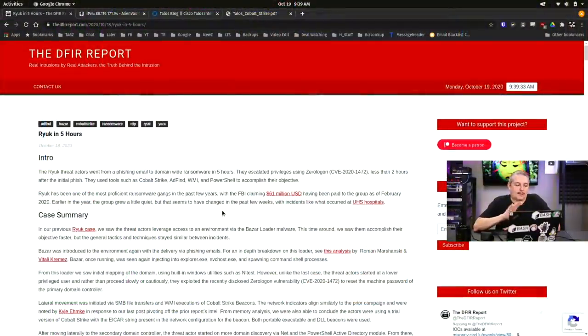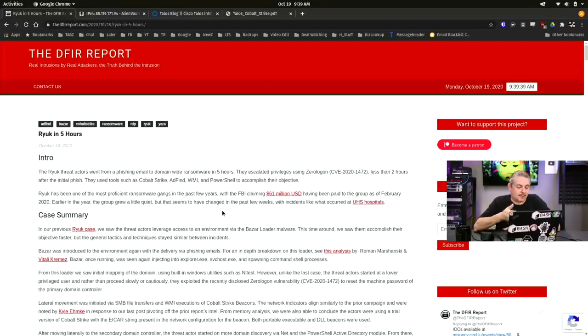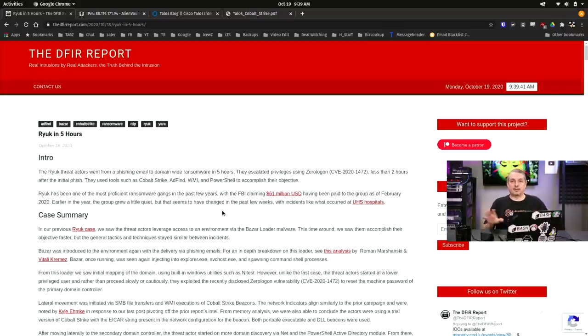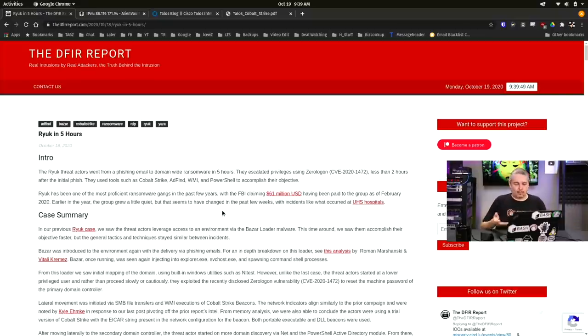Now, we're over here at the DFIR report. I think that's how they say it. Either way, pretty cool site. They break down attacks, and a lot of good reading here. Now, because of the YouTube algorithm not liking me to show certain things, especially when it comes to code, yes, YouTube will flag me for that, so I'm not going to scroll all the way down, but I'll leave links so you can read about this.